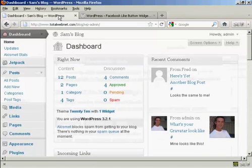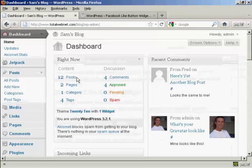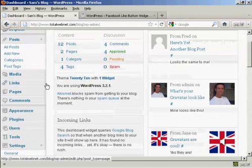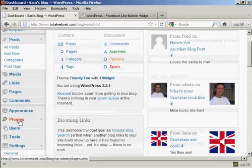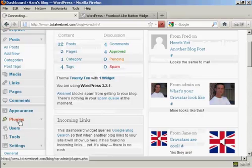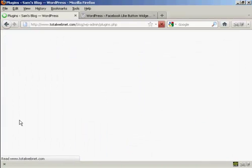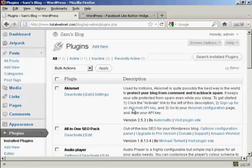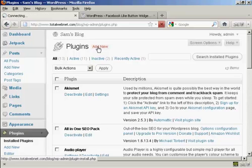I'm going to install it on the blog now, so we'll go over to Plugins and click on Add New.